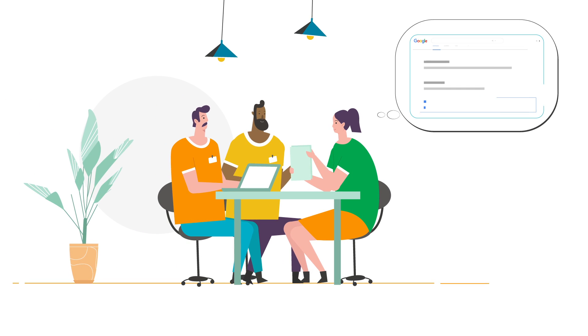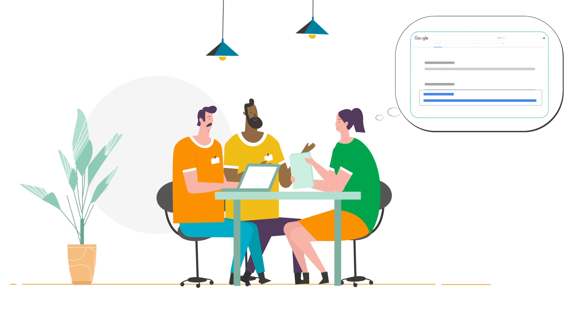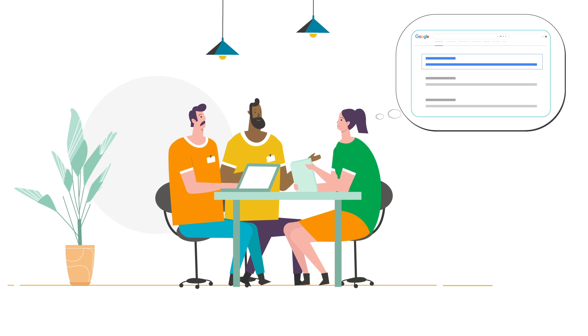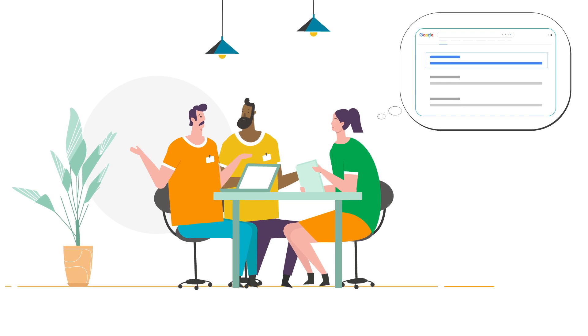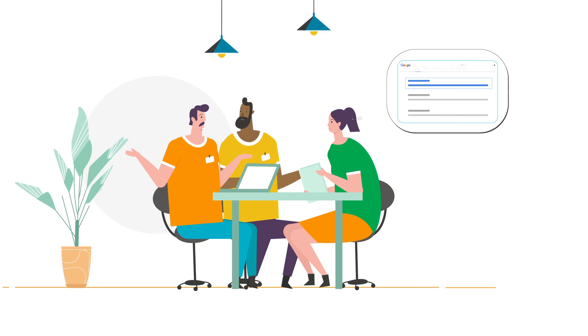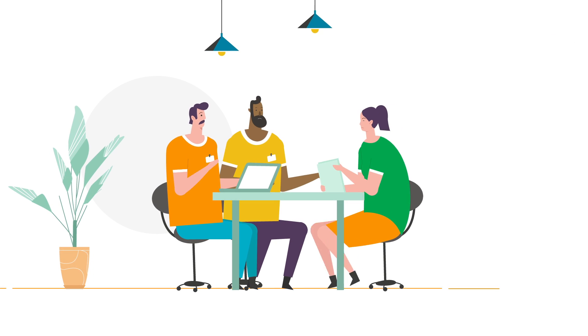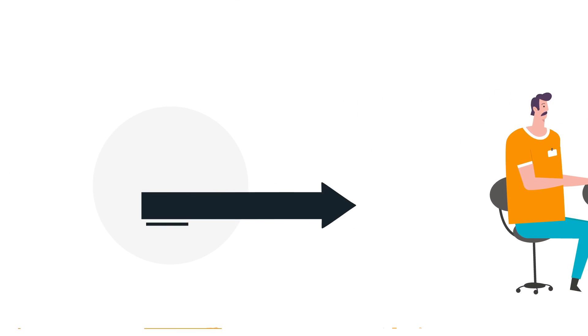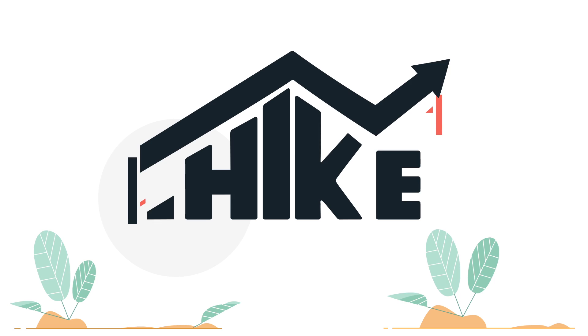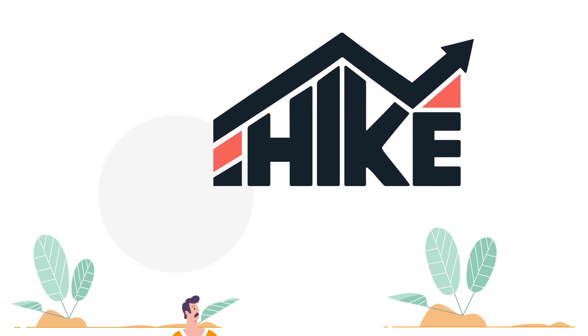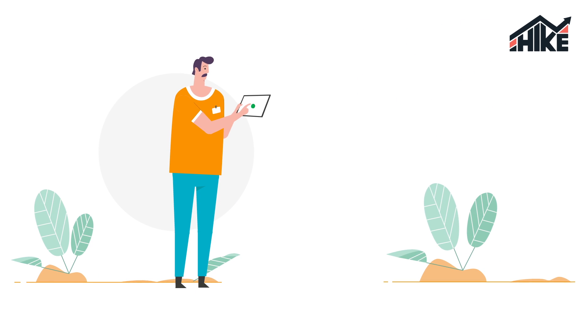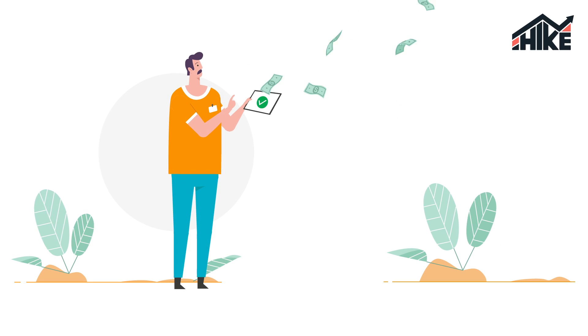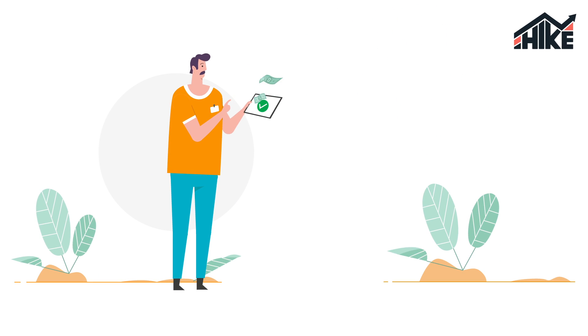Are your clients asking you for SEO services? Are you turning them away because you don't have an SEO specialist within your agency? Hike's the solution that will help you turn those inquiries into a new recurring revenue stream.